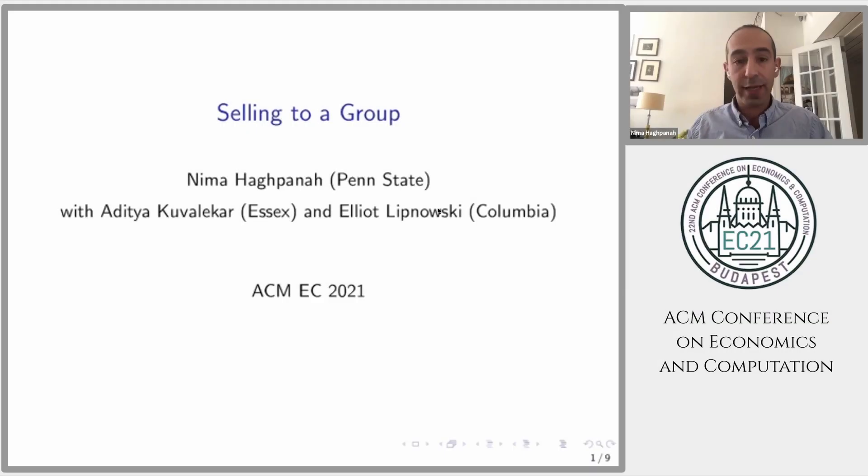Hi, this is Nima, and this is joint work with my friends Aditya and Elliot called Selling to a Group.